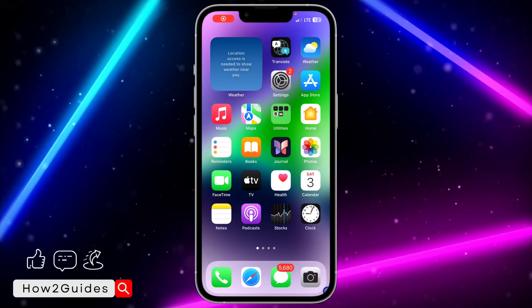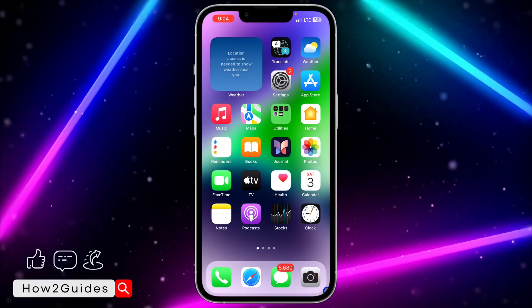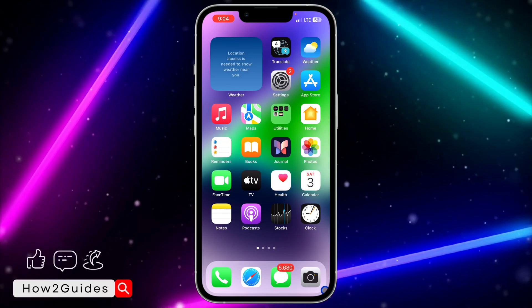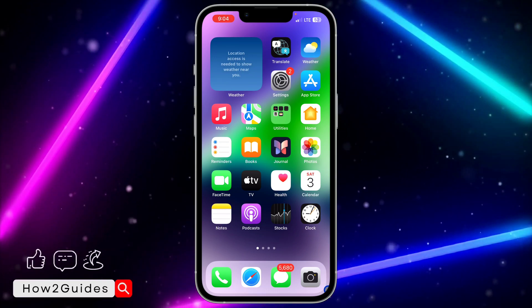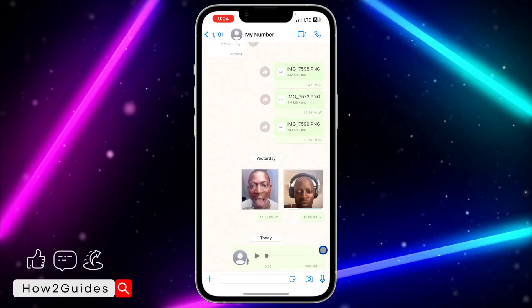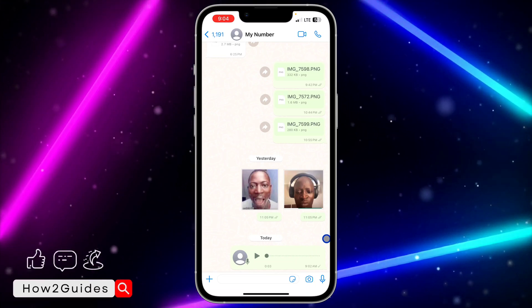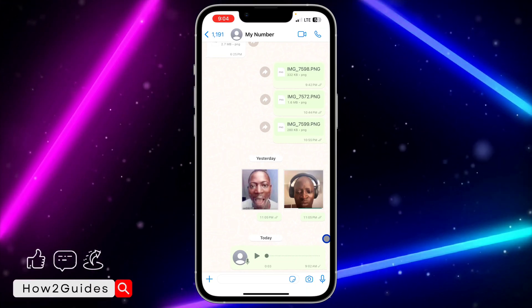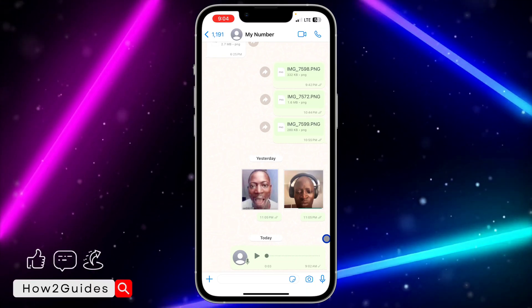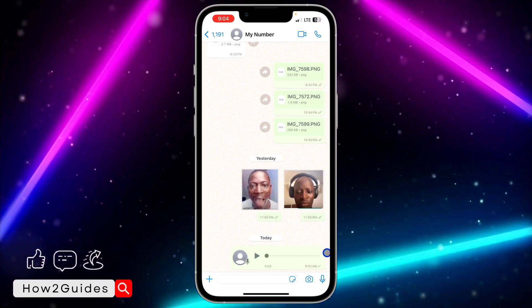Hey guys, in today's video I'm going to show you how to save WhatsApp audio to Files on iPhone. If you want to save any audio you sent to someone, or any audio that you received on WhatsApp, to your Files app, let me show you how it's done.